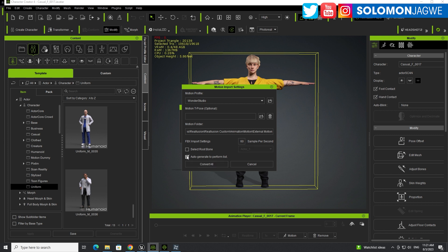And deselect the root bone over here. You can also deselect Auto Generate to Perform List. So what happens is, if you keep this selected, it's going to automatically save this mocap into a folder under the Custom Folder. And I'll show you where it puts it. But if you don't want it to save it, then you can deselect that. And I'm going to leave it selected so you get a chance to see where it's going to put it.